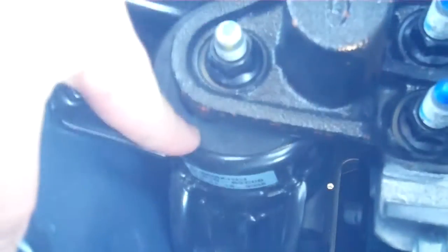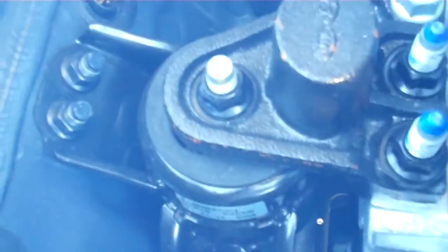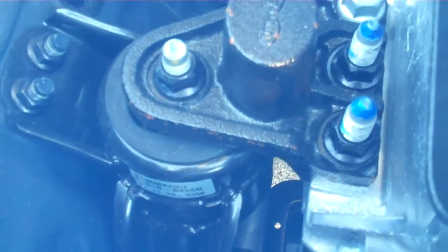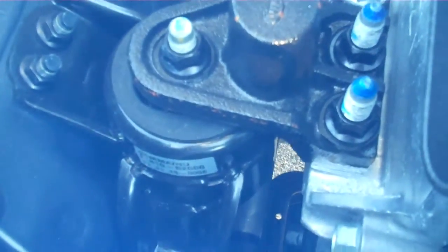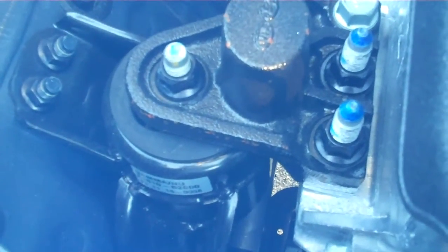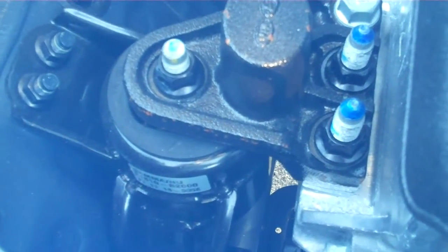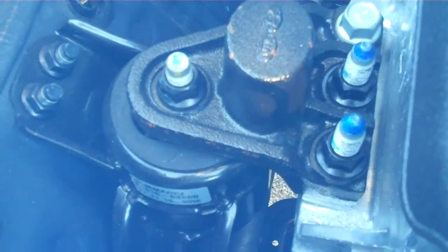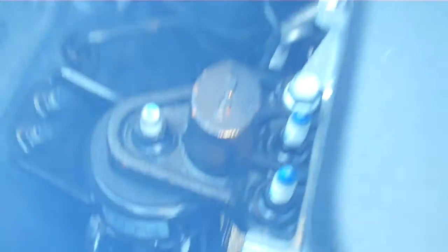Also down here, right here is a suspended mount. It gives you a smoother ride while shifting. You don't feel the engine vibration in the cabin as much or when you're shifting.